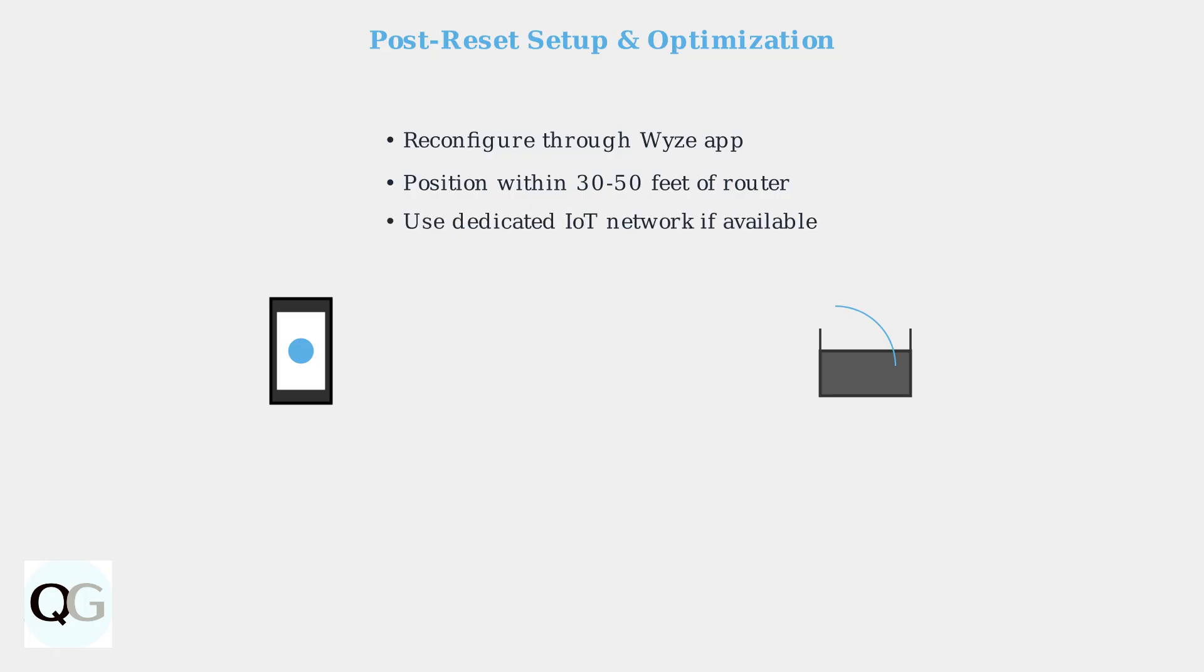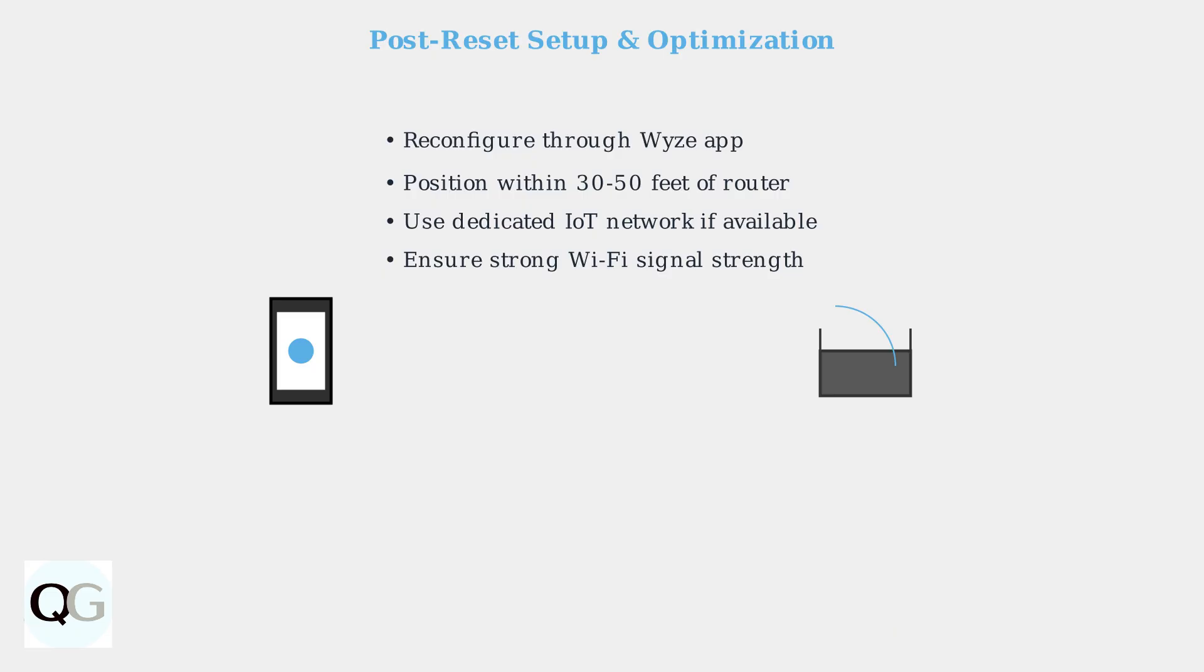Consider using a dedicated IoT network for your smart home devices if your router supports it. Always ensure you have strong Wi-Fi signal strength at the camera location for reliable connectivity.